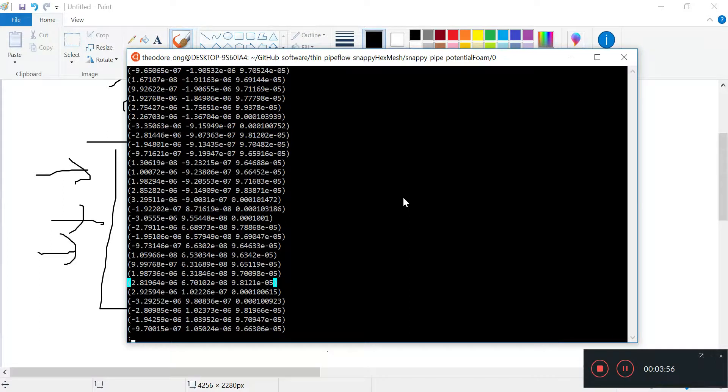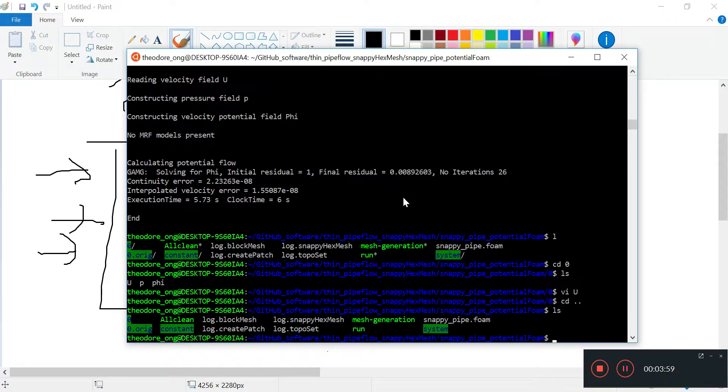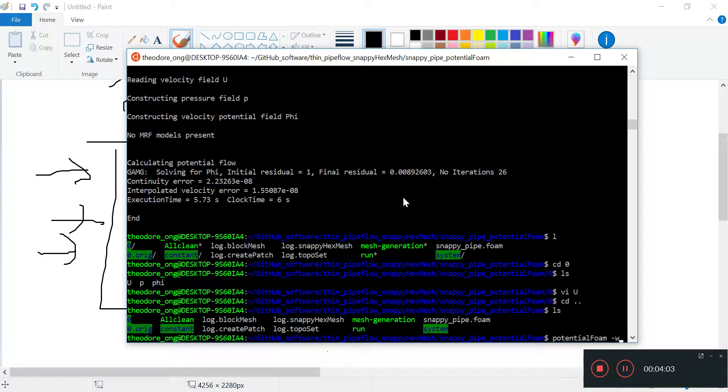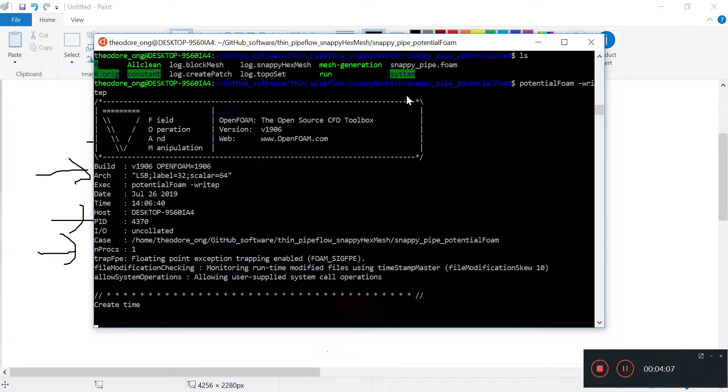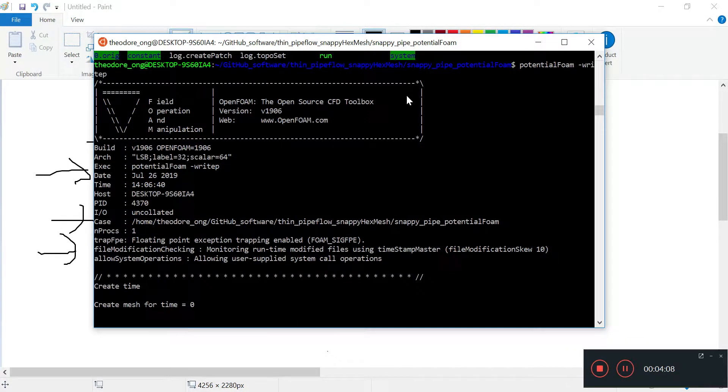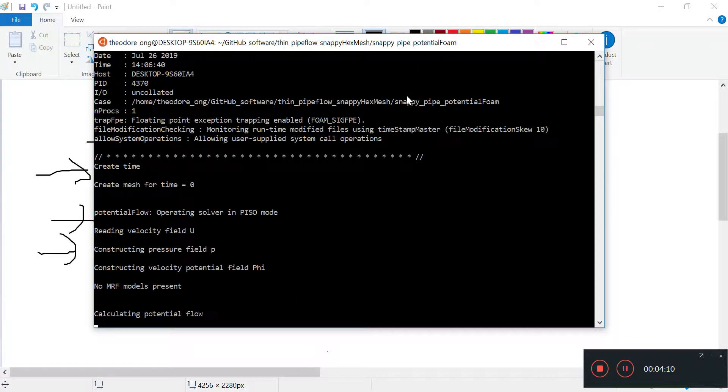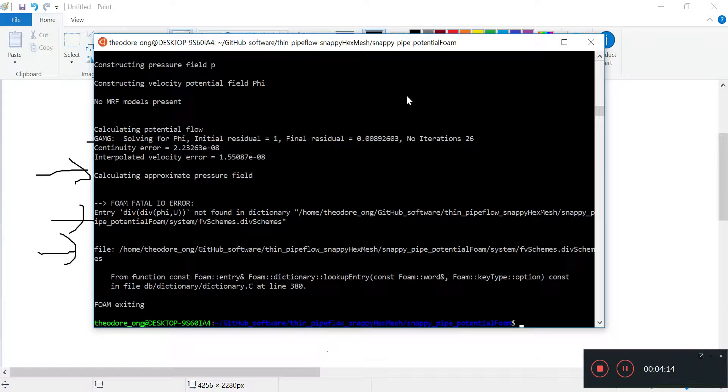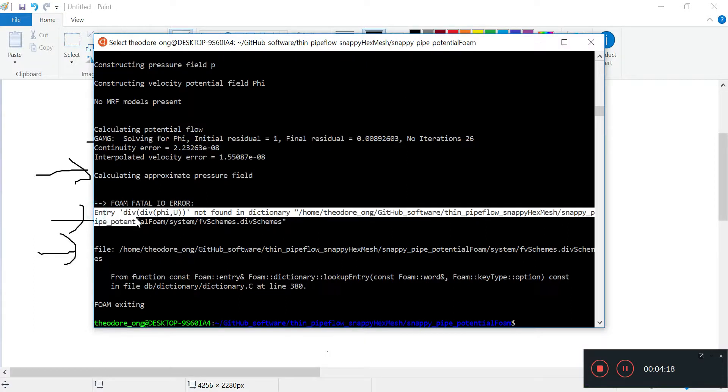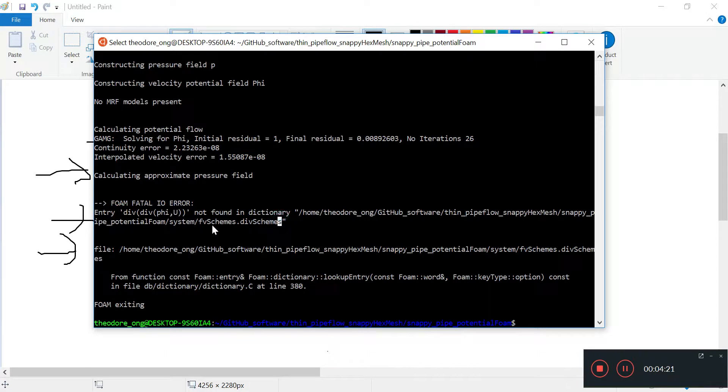Let's try running potential foam with the right p flag to do the initial pressure field. It says foam fatal error: entry divergence of divergence of phi and u is not found in dictionary fvSchemes div schemes.